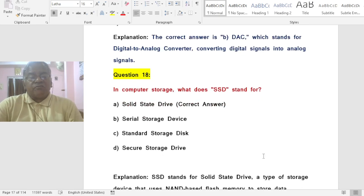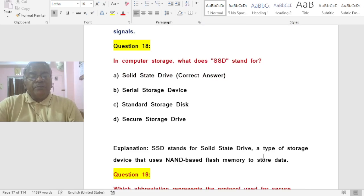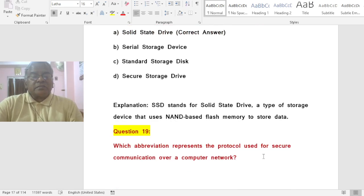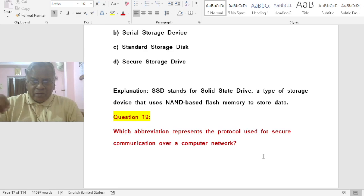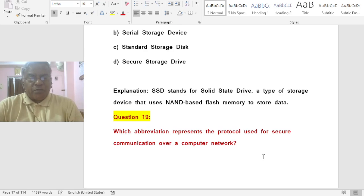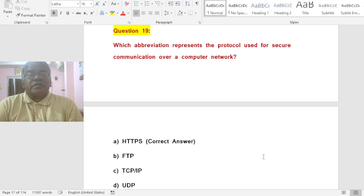Question: In computer storage, what does SSD stand for? Options: A) Solid-State Drive, B) Serial Storage Device, C) Standard Storage Disk, D) Secure Storage Drive. The correct answer is A — SSD stands for Solid-State Drive, a type of storage device that uses NAND-based flash memory to store data quickly.